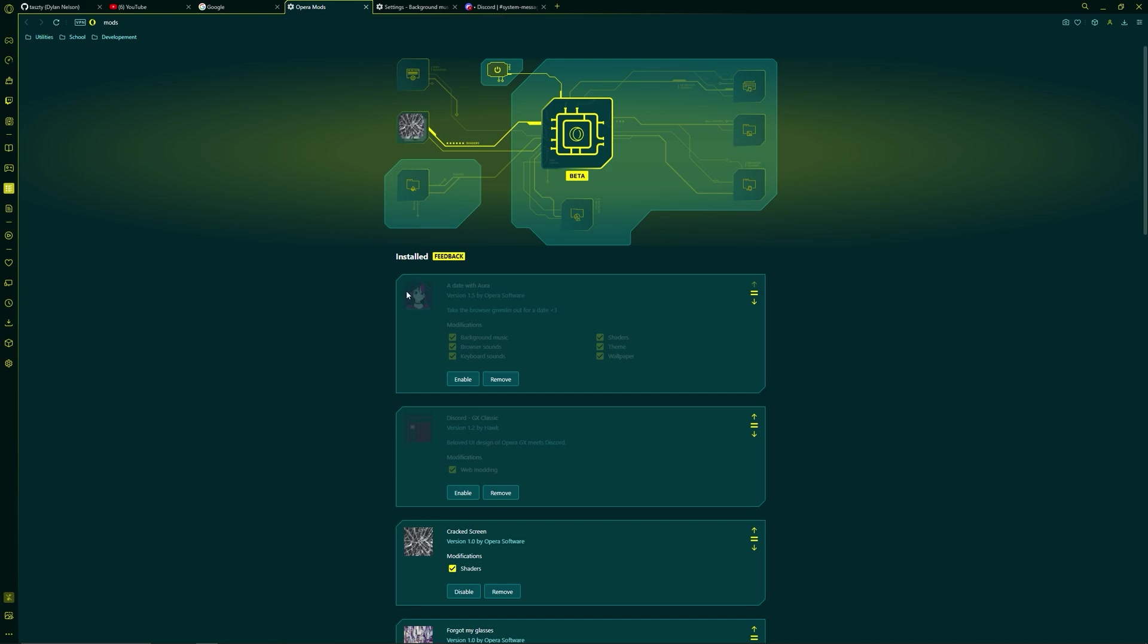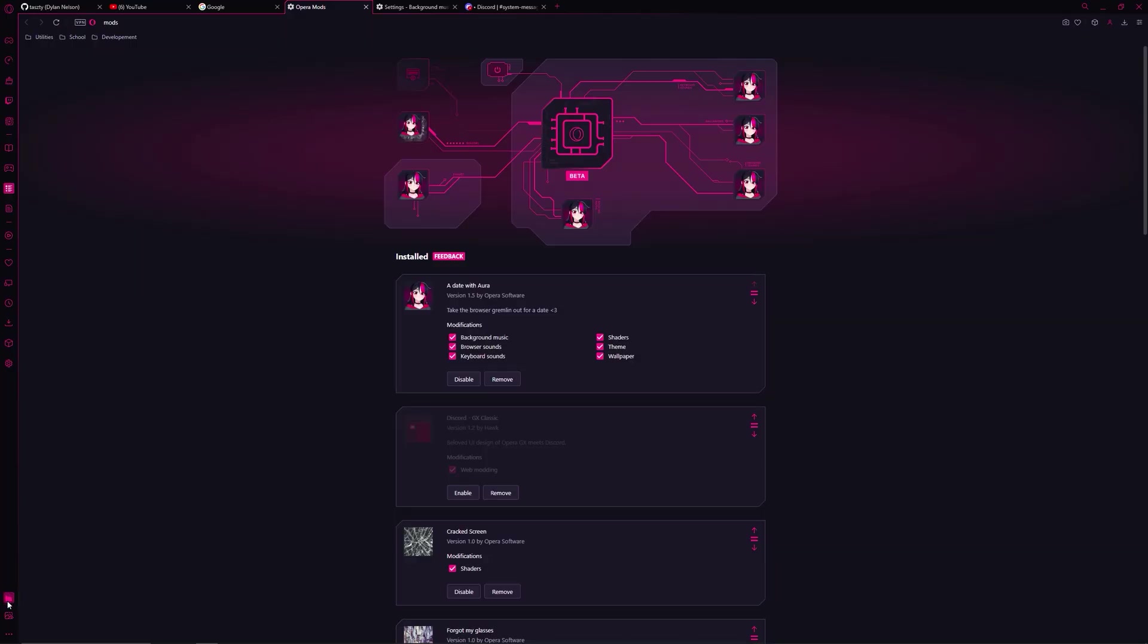The first mod we're gonna talk about just got added by Opera. It's called A Date with Aura and it pretty much affects everything that the mods can control. I actually had to adjust the volume settings to be a lot quieter because the background music and all the sound effects for this mod are very loud.